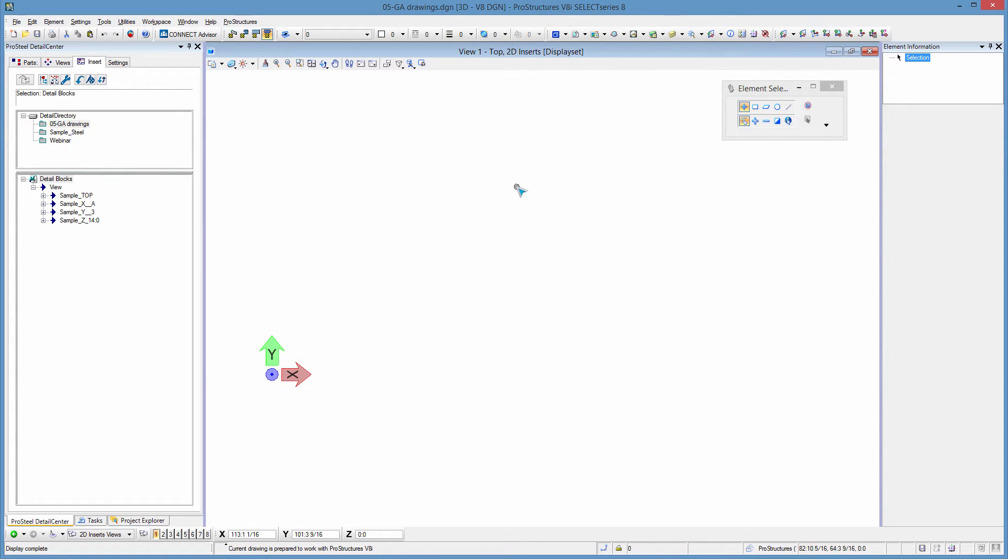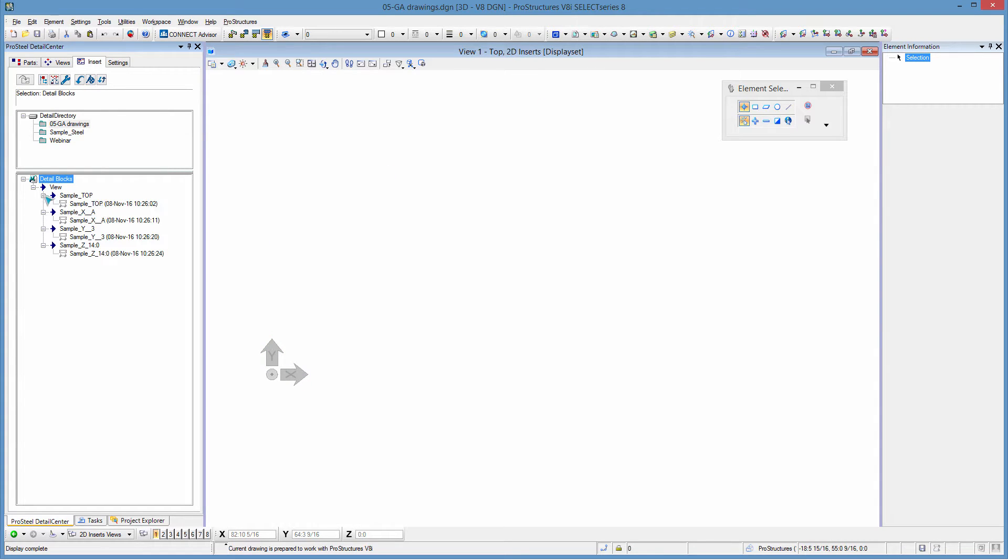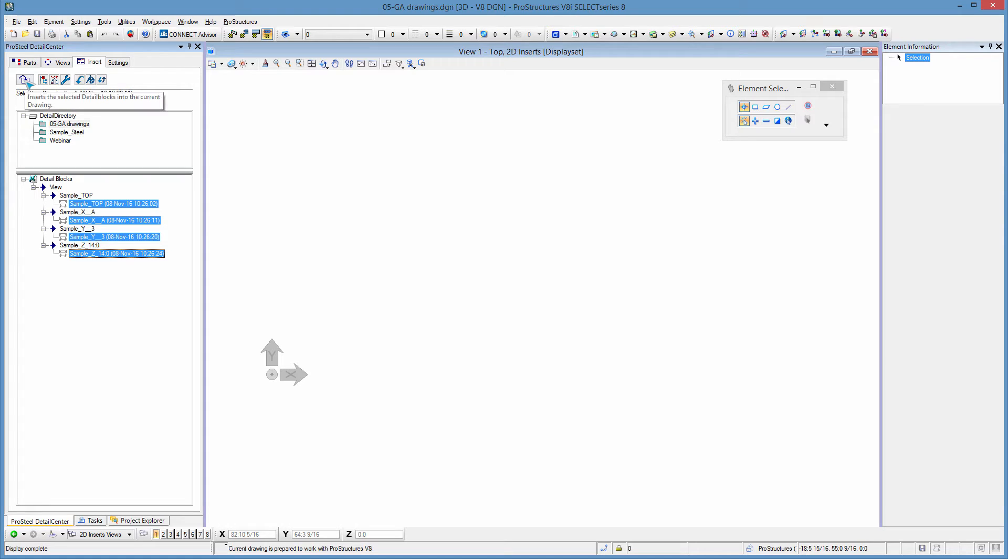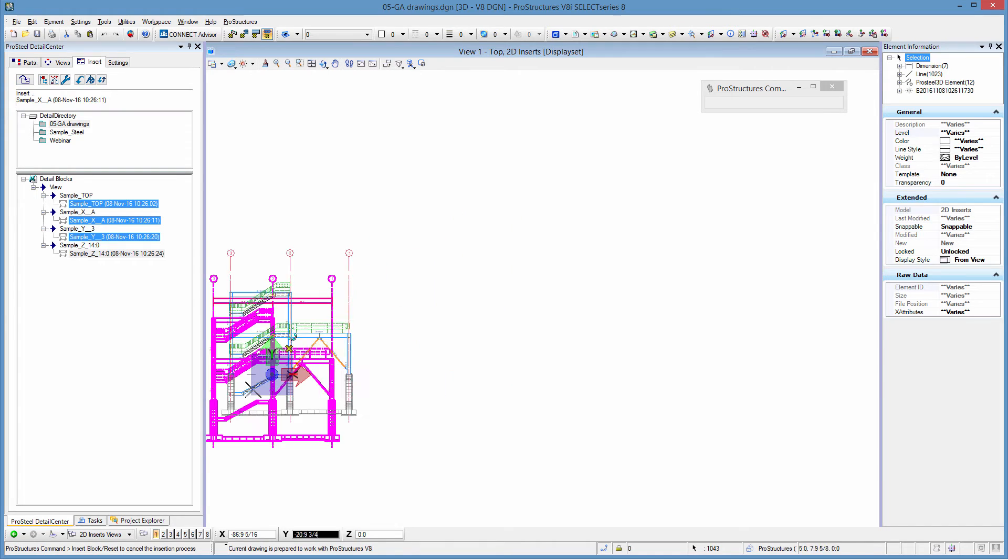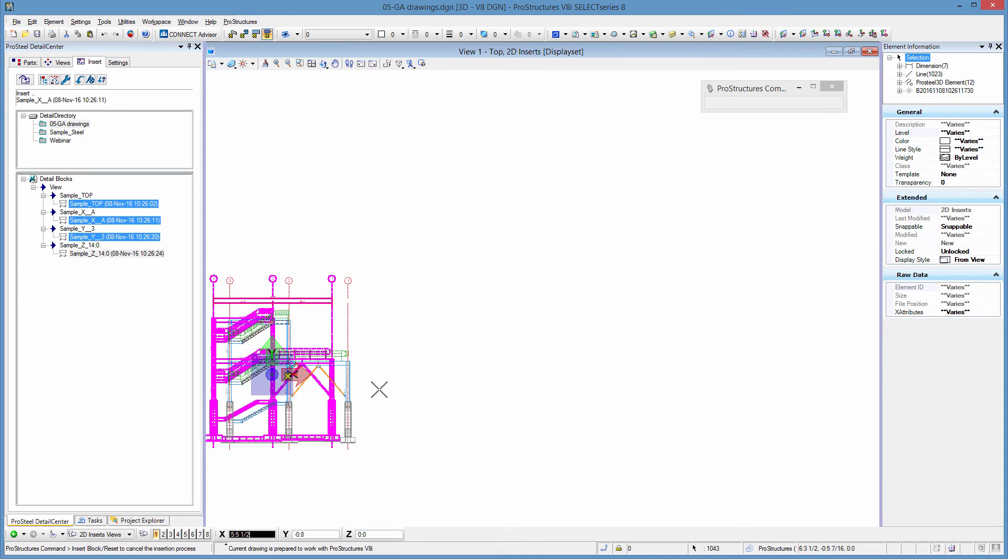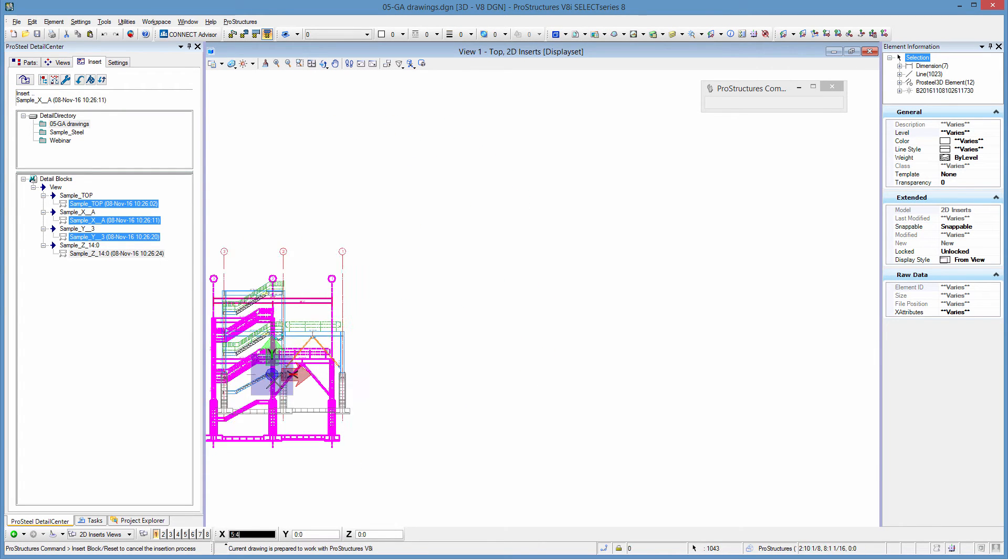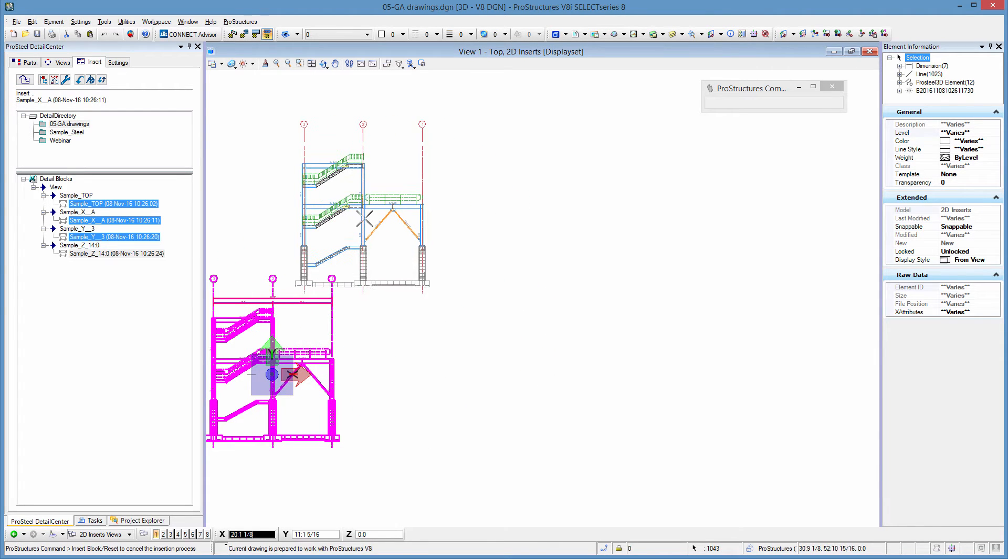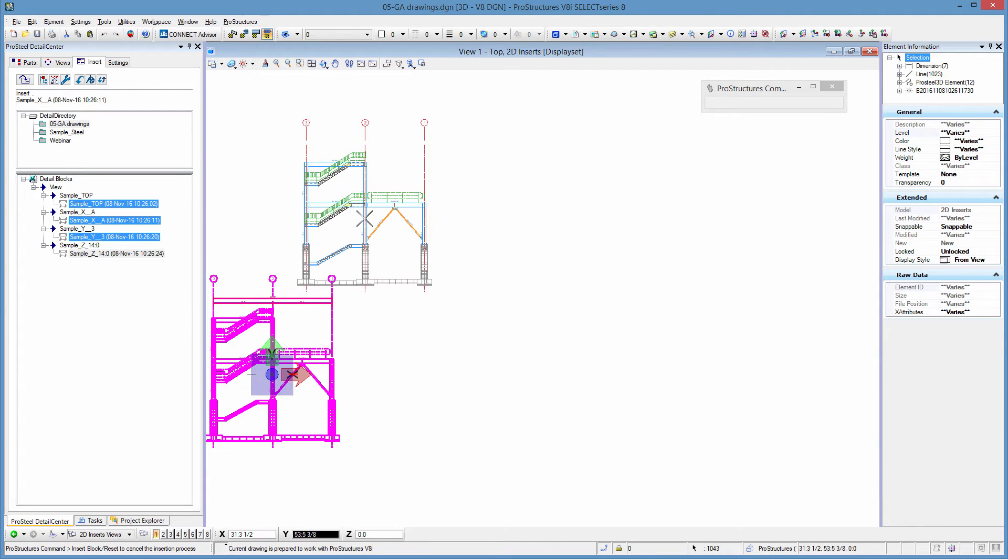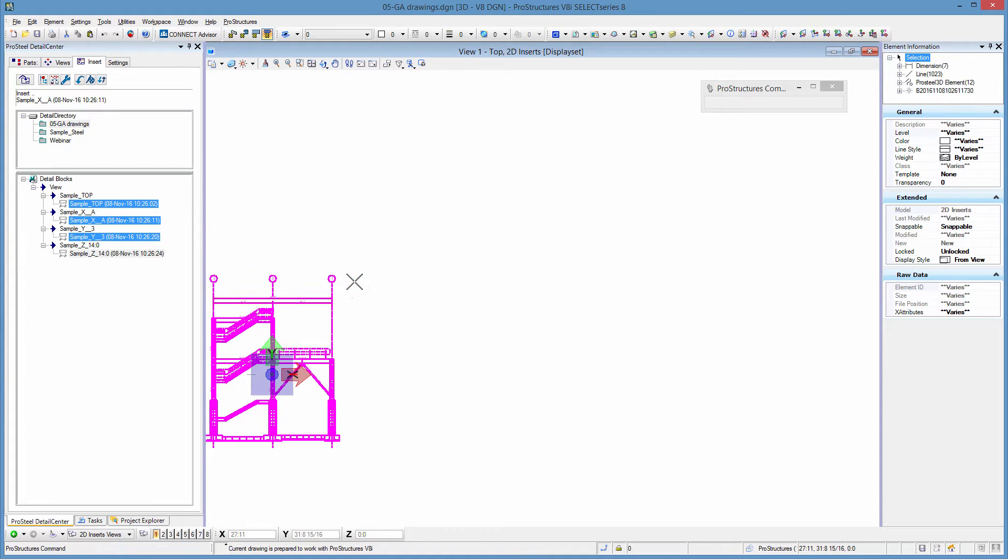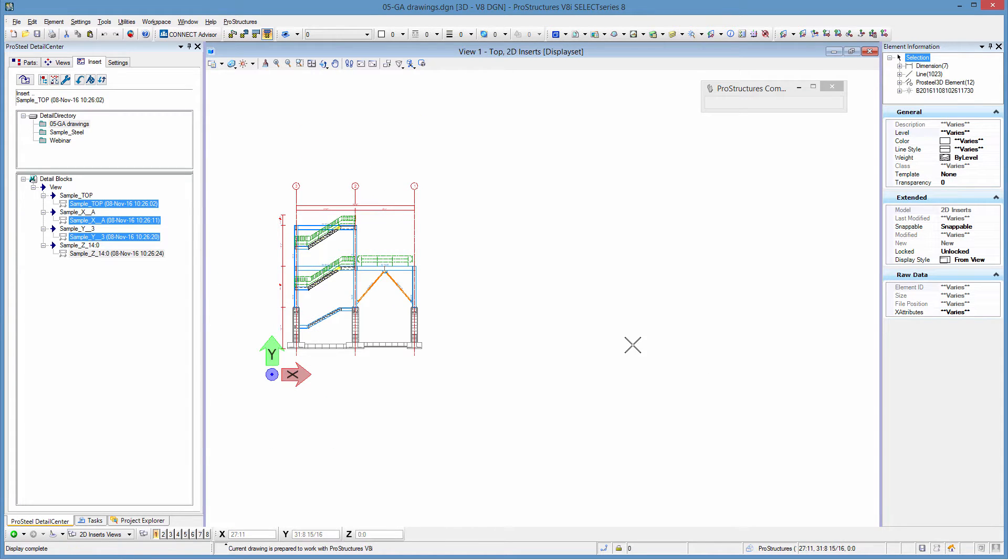Now that I'm inside of this model I can select all the views that I want to insert and I'm going to pick them all and I'm going to insert them into this model. Now it will show me a preview at the zero zero coordinates but then it's at the end of my mouse where I can actually just tell it where I want to insert all these views.